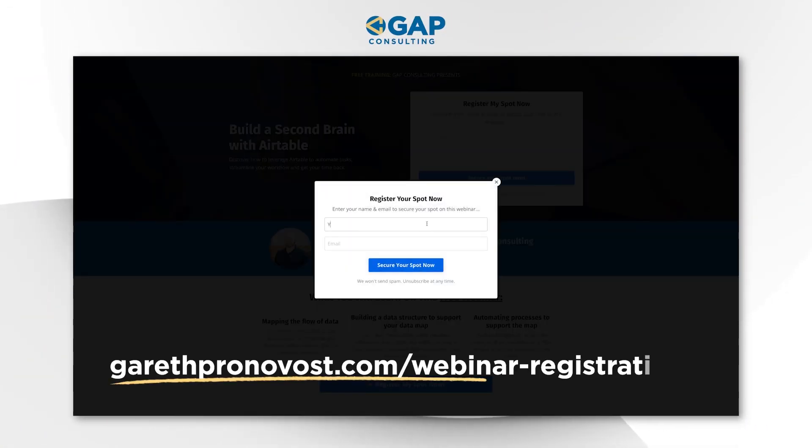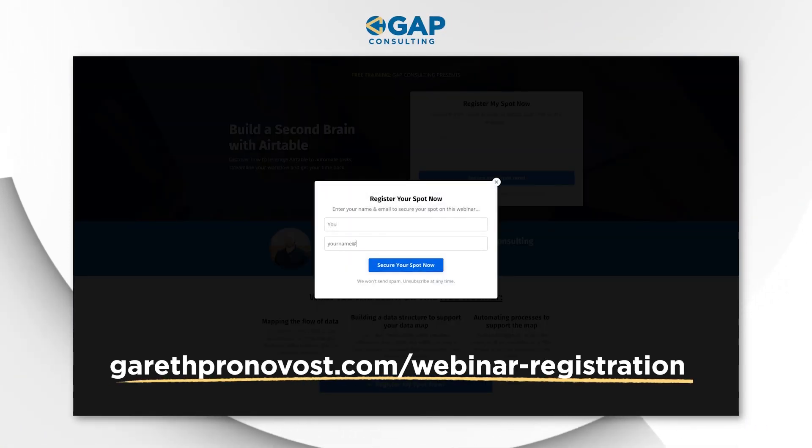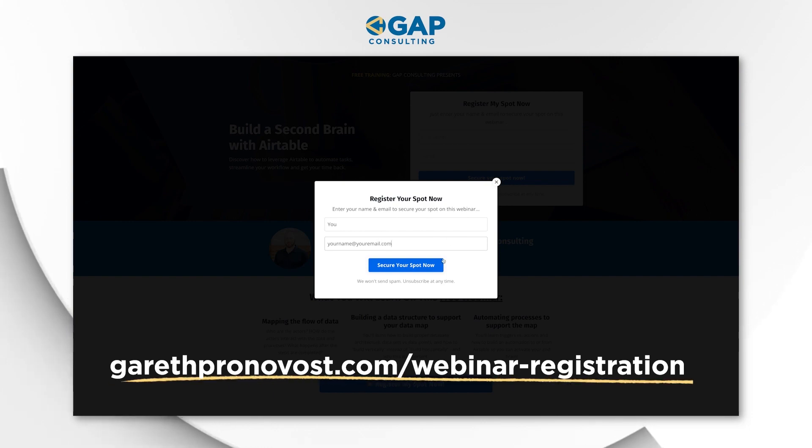If you want to learn the key fundamentals of automation before we get into the video, I want to first invite you to join me for a free training. You can get that training at garethpronovost.com/webinar-registration. I will be sure to include links wherever you found this video, but without further ado, let's hop into the heart of things.